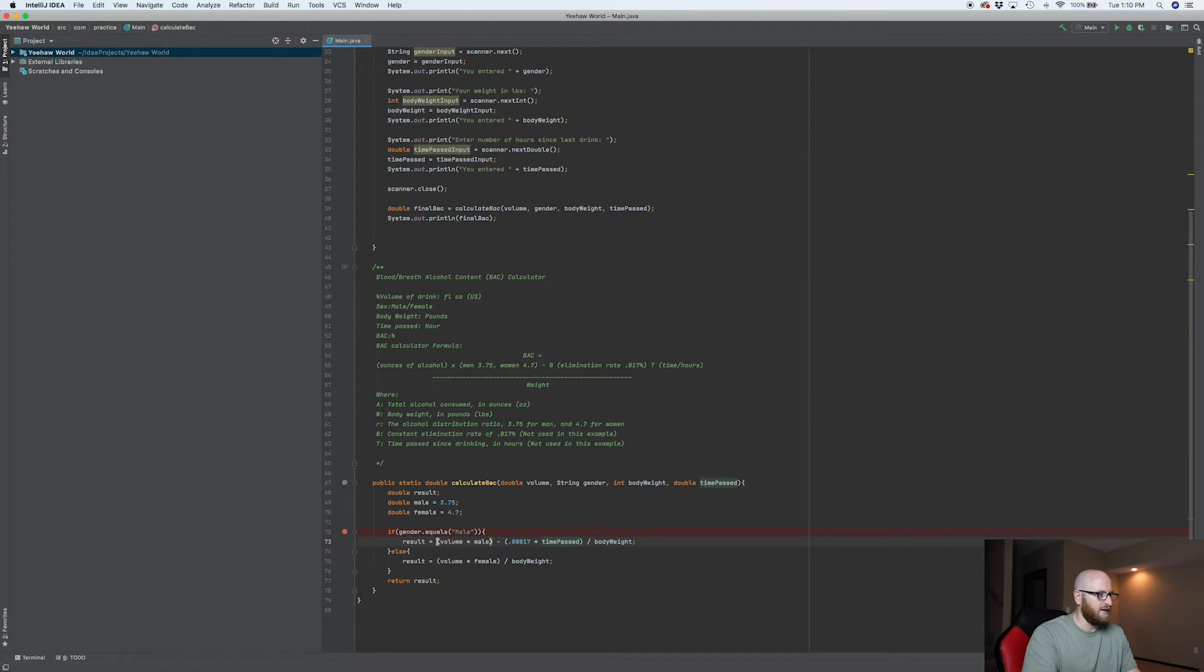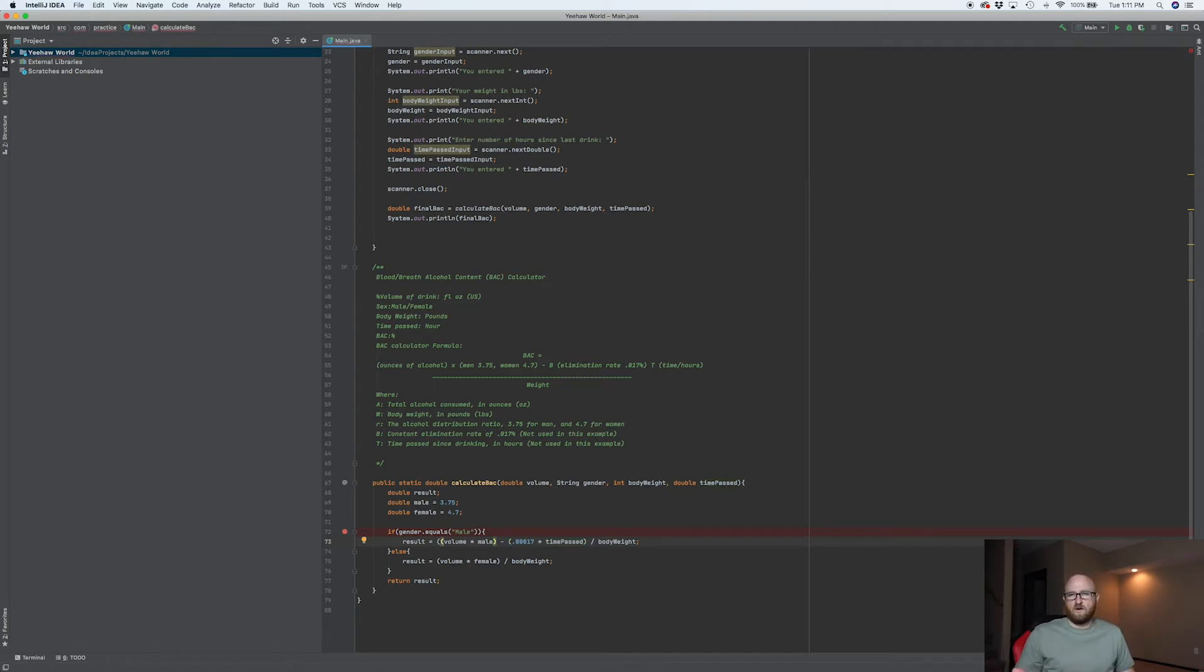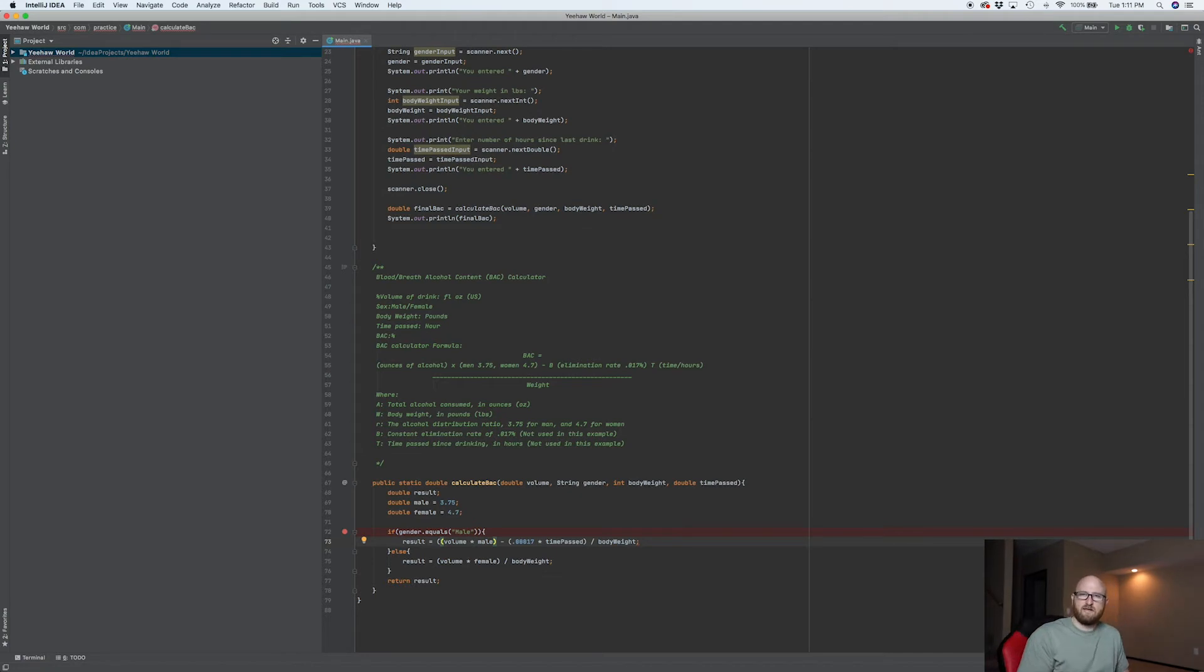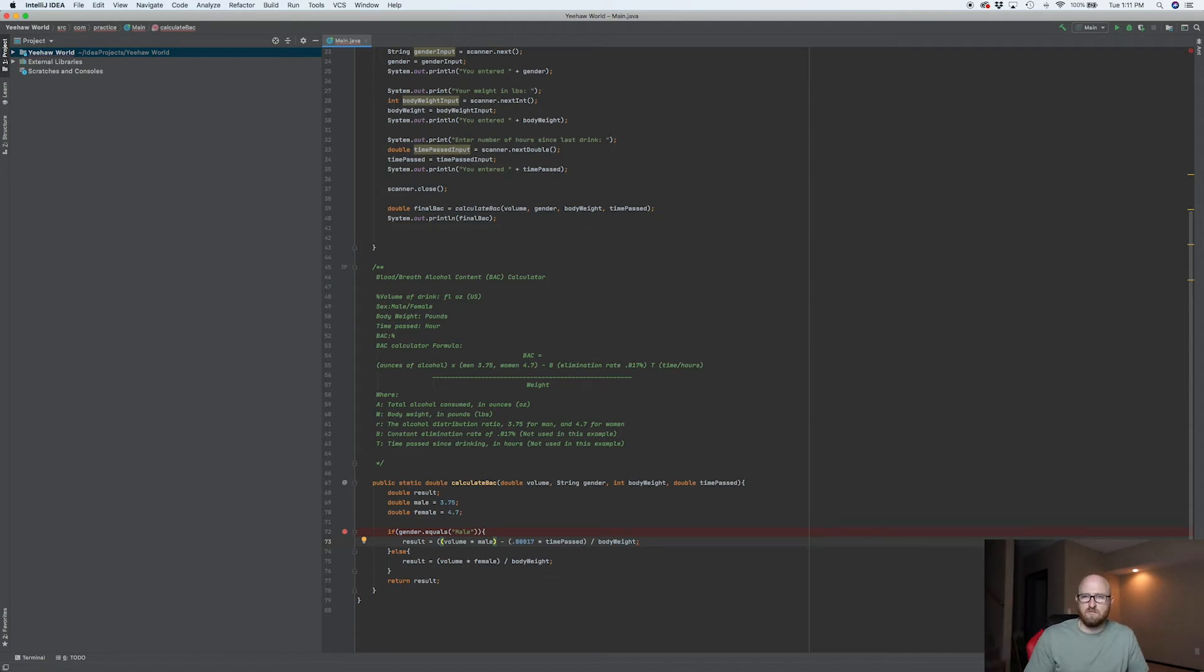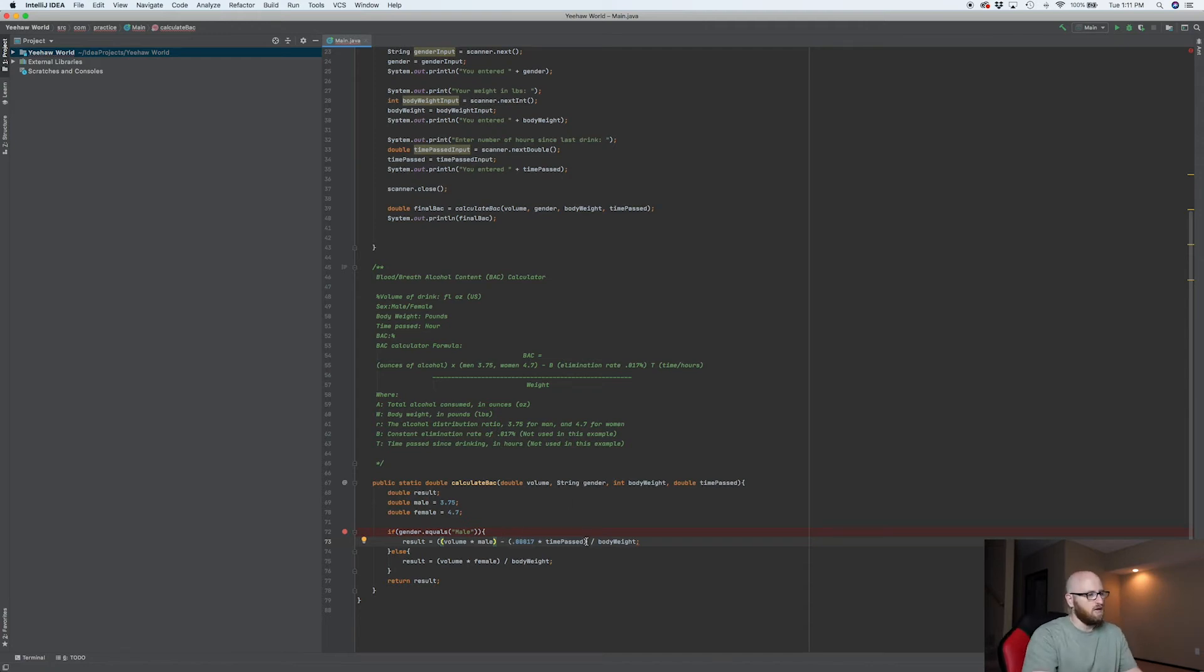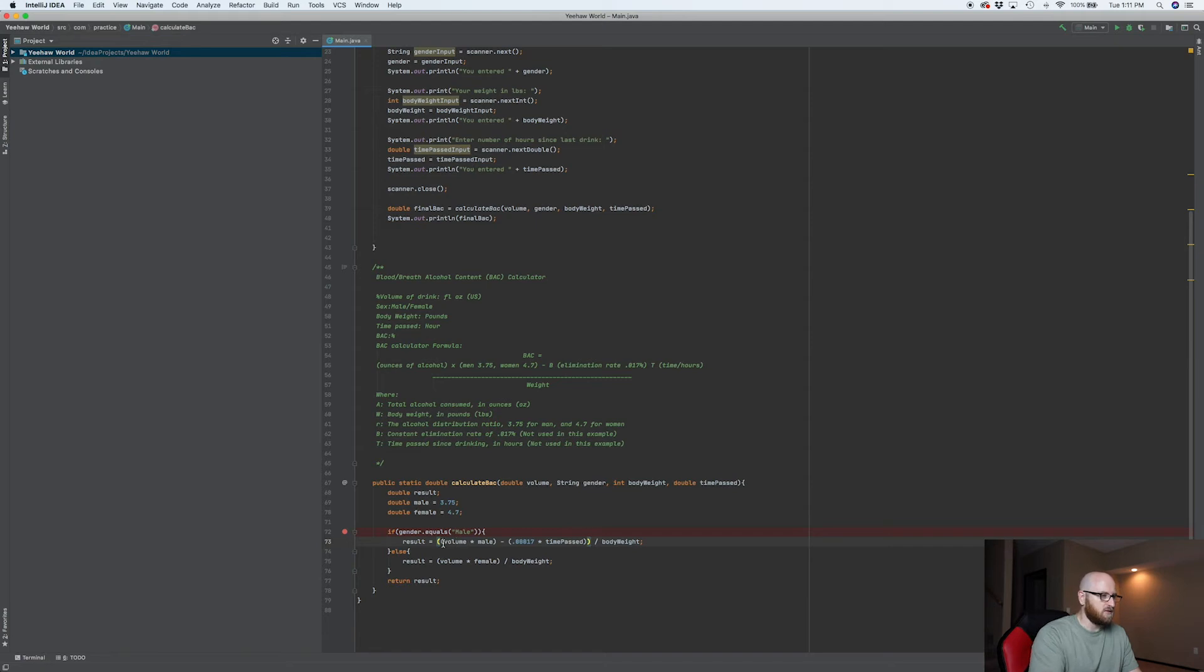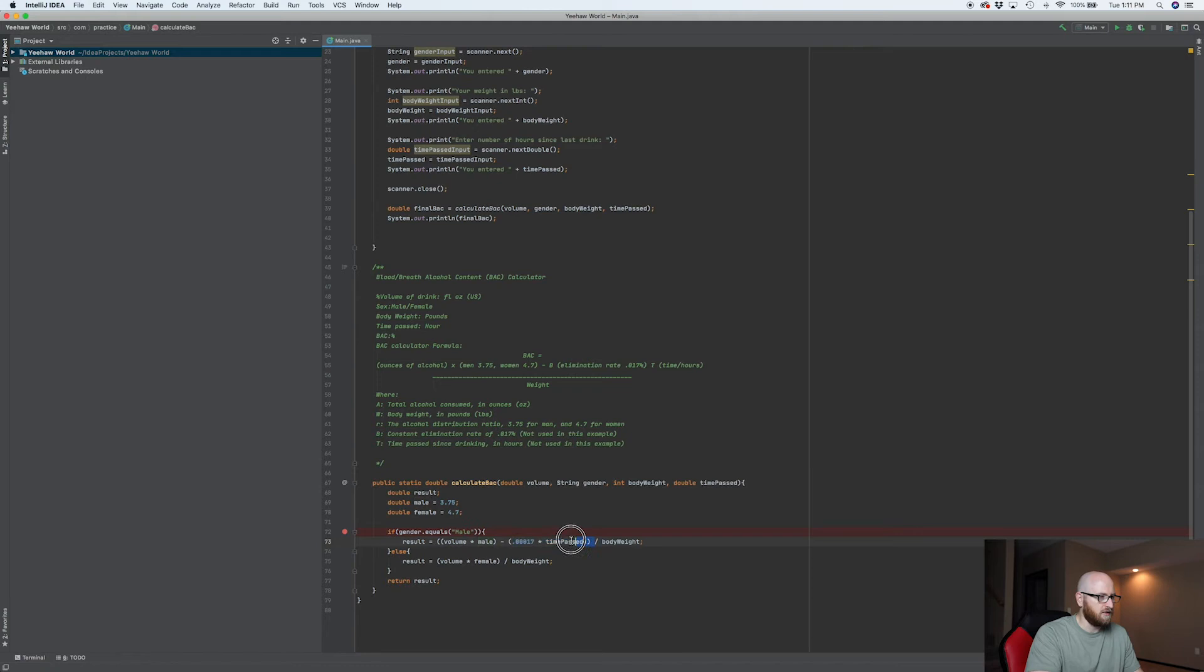Now to make sure we get all this so that it's not our order of operations, remember what it is? PEMDAS: parentheses, exponents, division, multiplication, addition, subtraction. Well, we're going to use plenty of parentheses to make sure that we're going to perform this calculation, minus this calculation, and then all of that divided by the body weight.